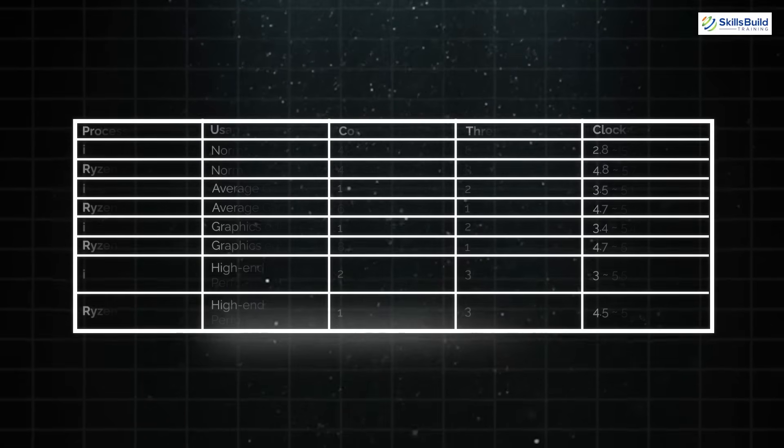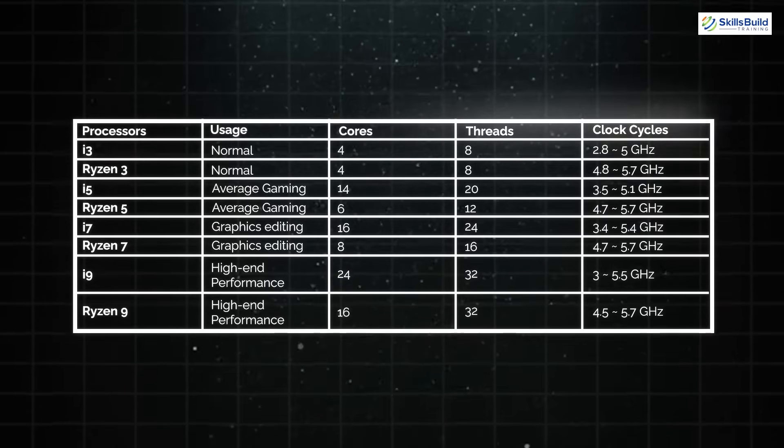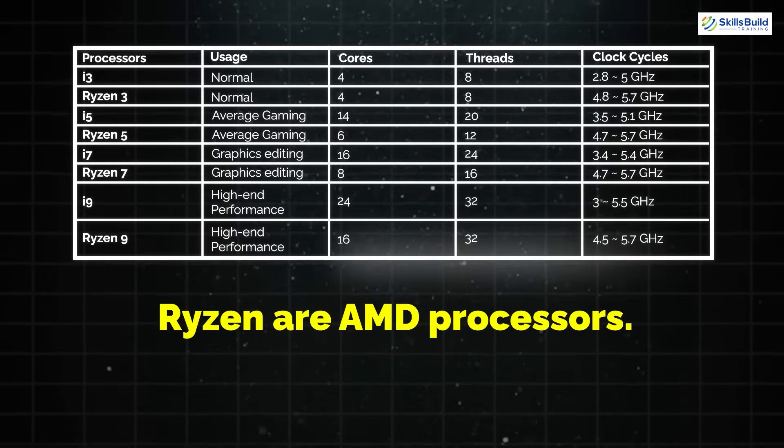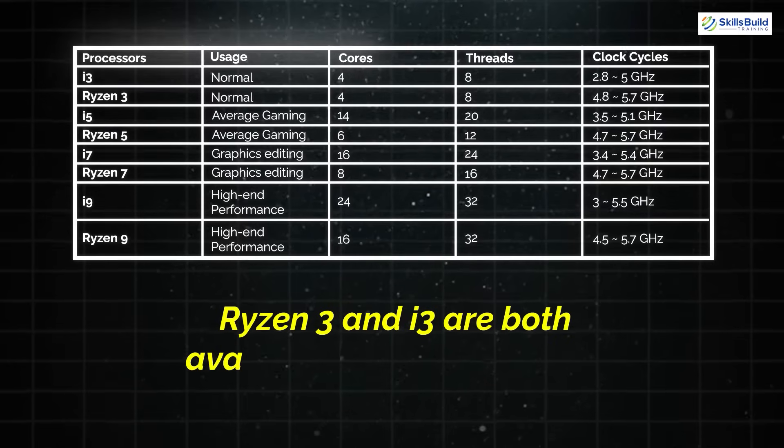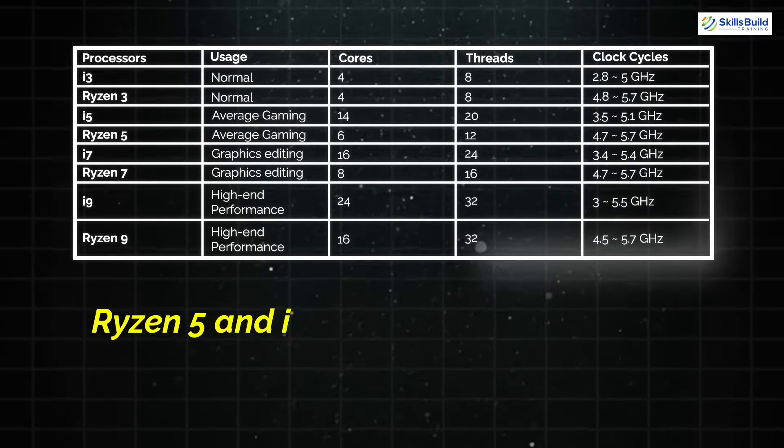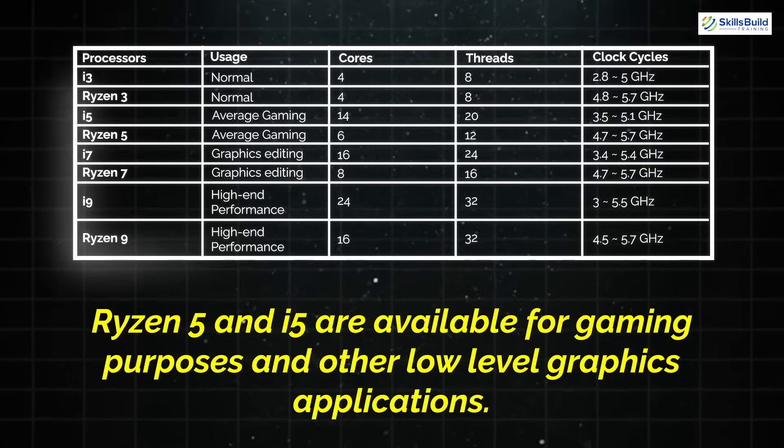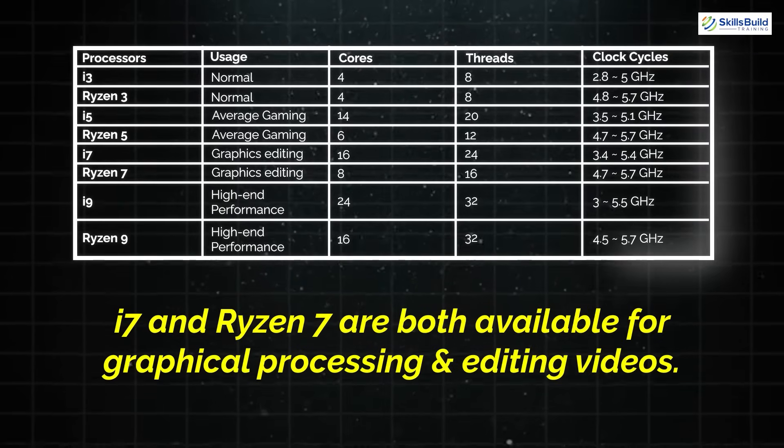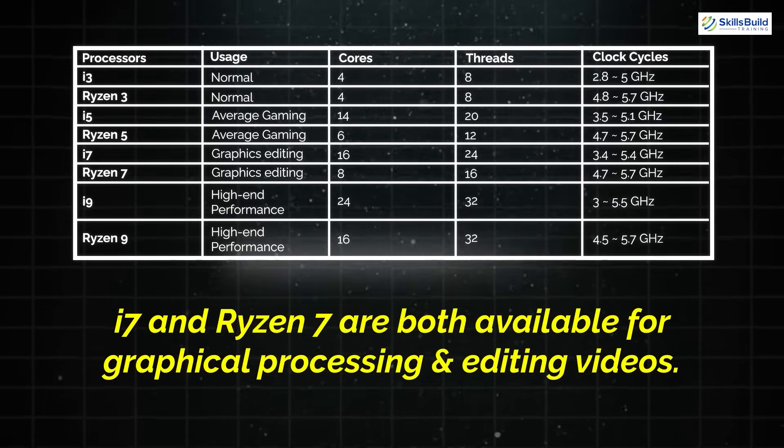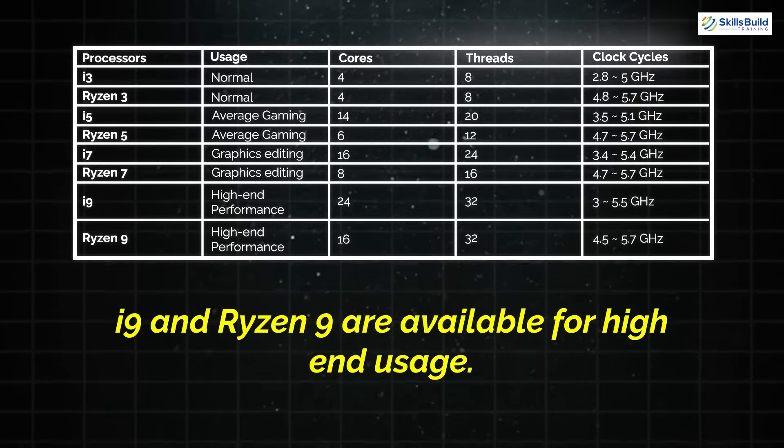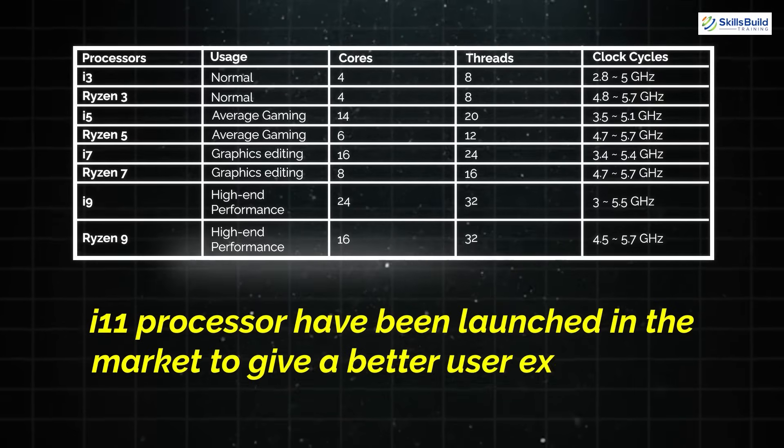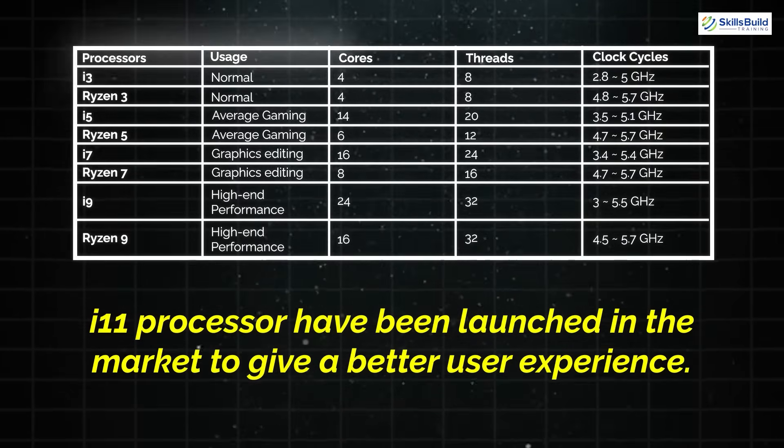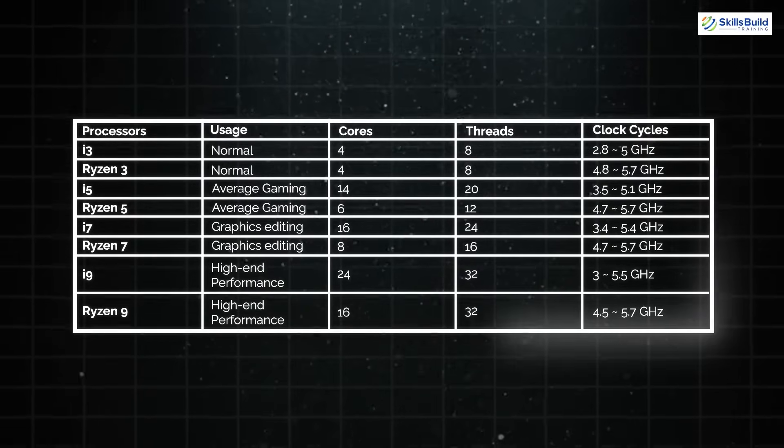In that scenario, you need to upgrade the system with the processor and RAM. I have mentioned a table showing different processors arranged according to usage along with clock speed. Ryzen are AMD processors, i-series processors are for Intel. Ryzen 3 and i3 are both for normal usage. Ryzen 5 and i5 are for gaming and low-level graphics applications. i7 and Ryzen 7 are for graphical processing and editing videos. i9 and Ryzen 9 are for high-end usage, and recently i11 processor has been launched for better user experience.